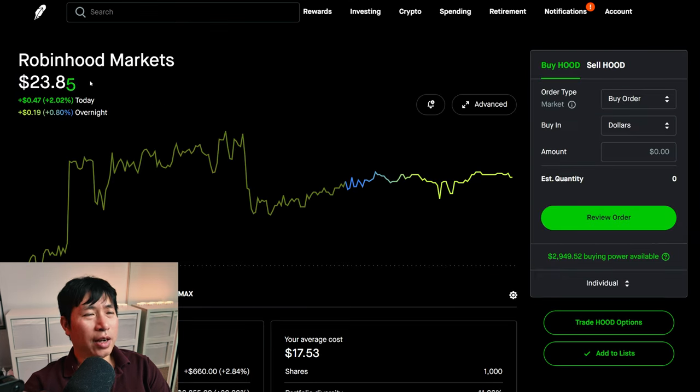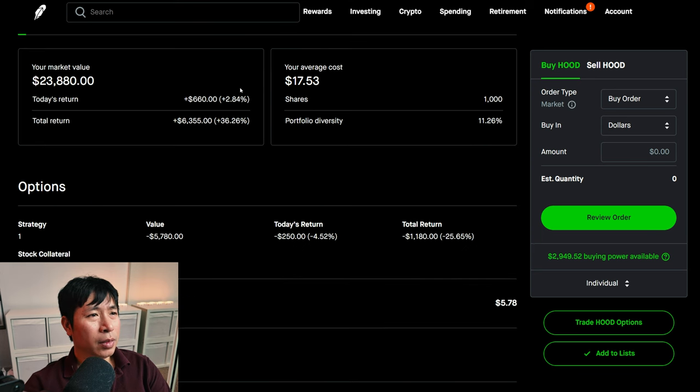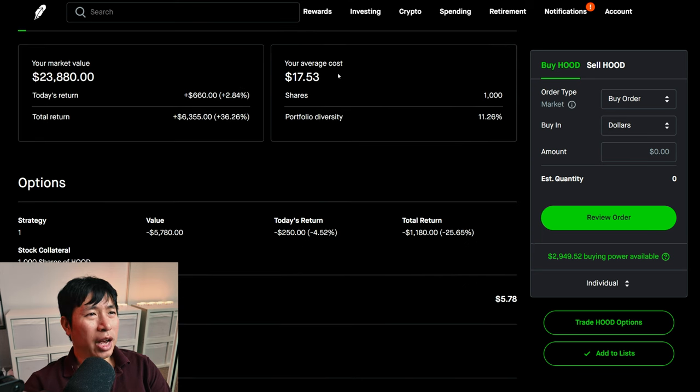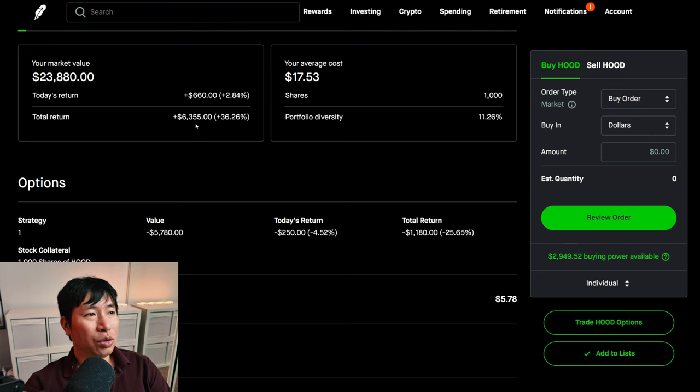I have 1,000 shares of Robinhood. Robinhood is at $23.88. My average cost, $17.53. My total return, $6,355.